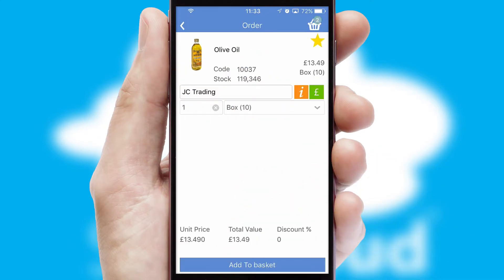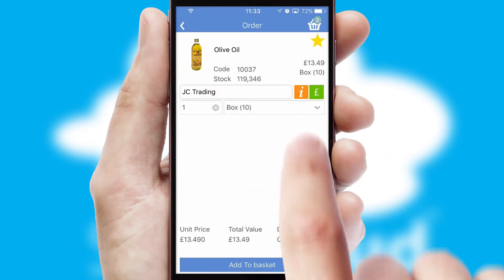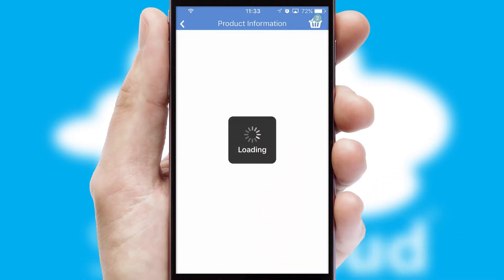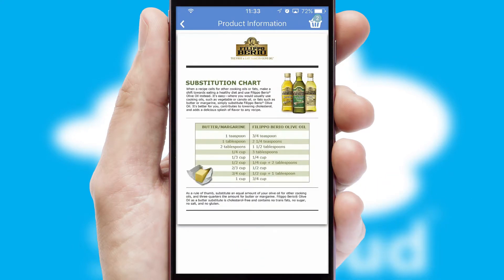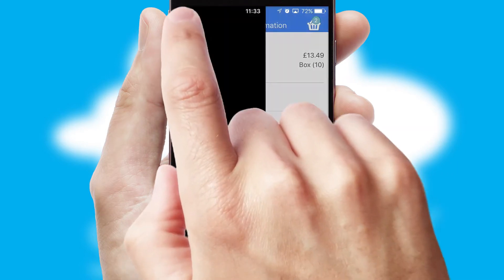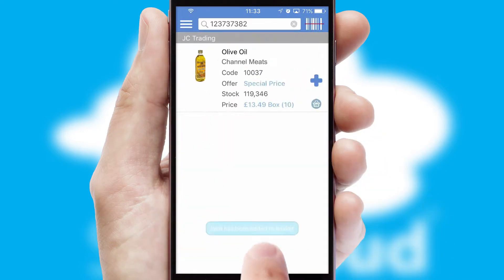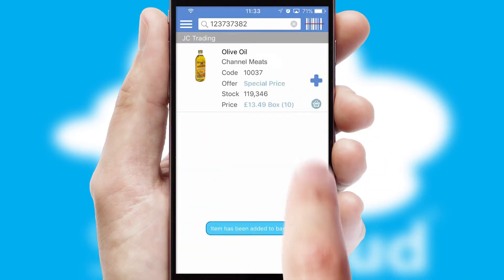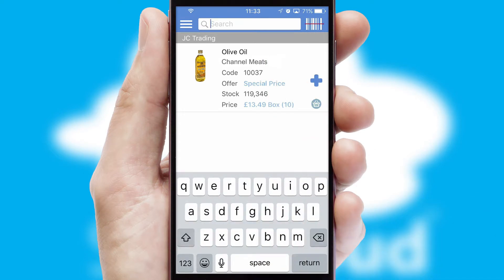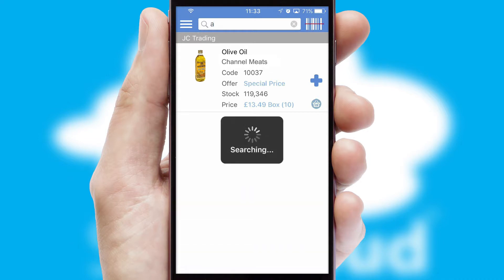If you require further product information, then by clicking the information button, you'll be able to access detailed PDFs on the products. You can also search for products by name, code, or other key search words.